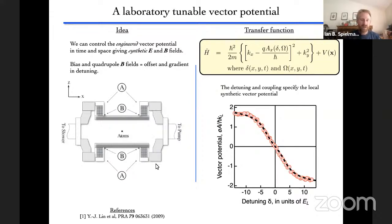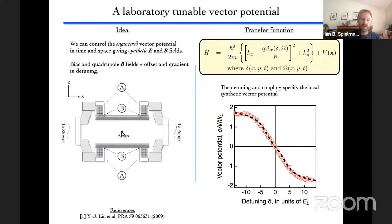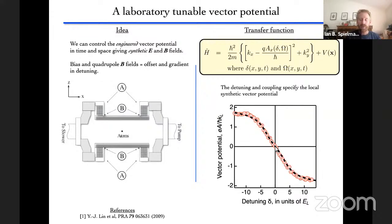Now I'll address how we imbue this with spatial dependence. In a cross-section schematic of our apparatus, quadrupole coils can produce gradient magnetic fields. With a static bias field present, we energize these coils slightly, making the detuning depend on position through the atomic cloud. So the vector potential becomes explicitly a function of detuning, which itself can be a function of x, y, and t. By putting on a magnetic field gradient, the center of the system is in resonance, but as you displace away, the detuning changes, giving a spatially inhomogeneous vector potential.